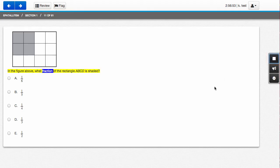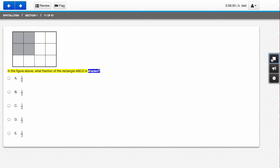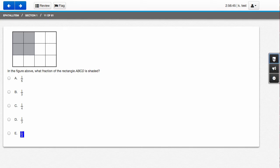In the figure above, what fraction of the rectangle ABCD is shaded? 1 6th, 1 5th, 1 4th, 1 3rd, 1 half.